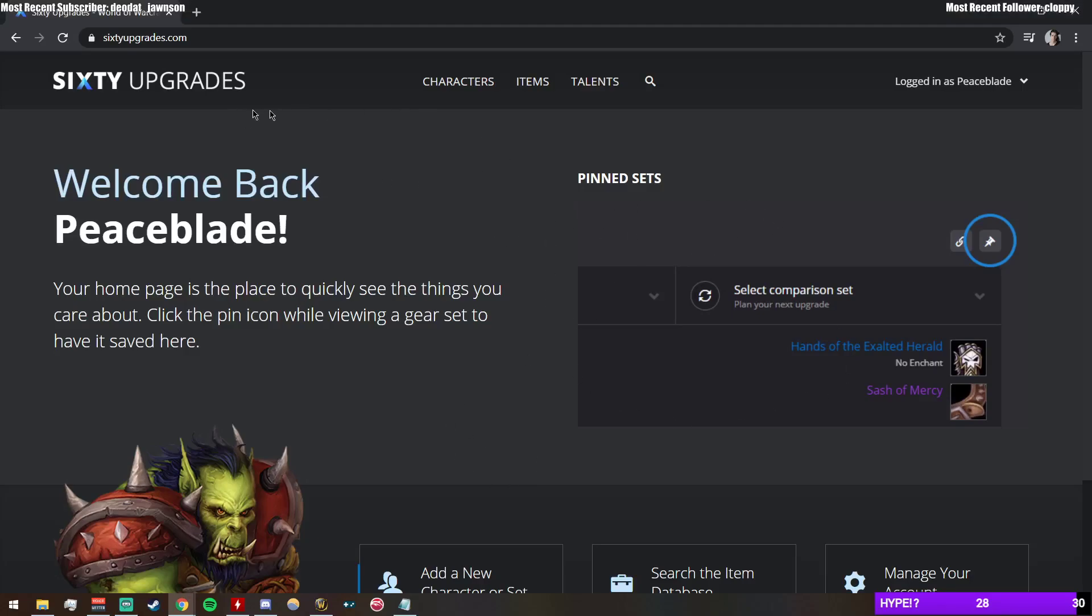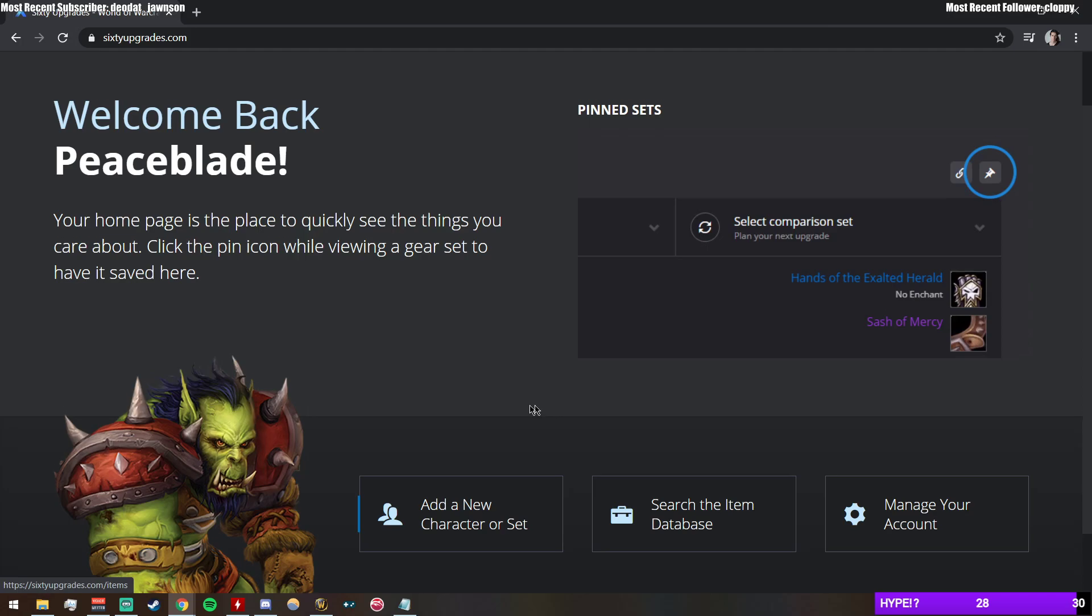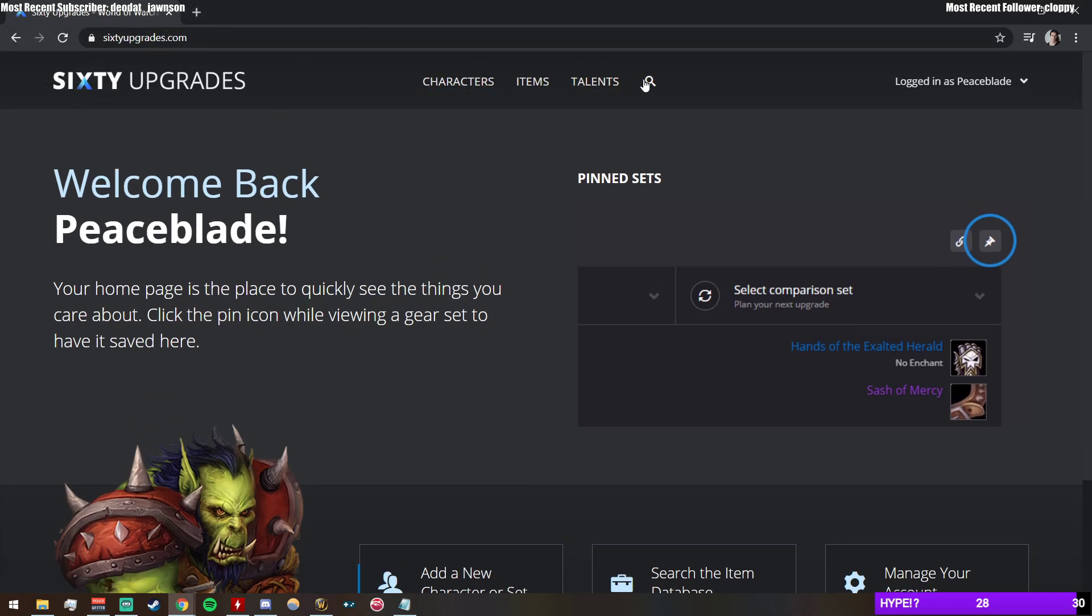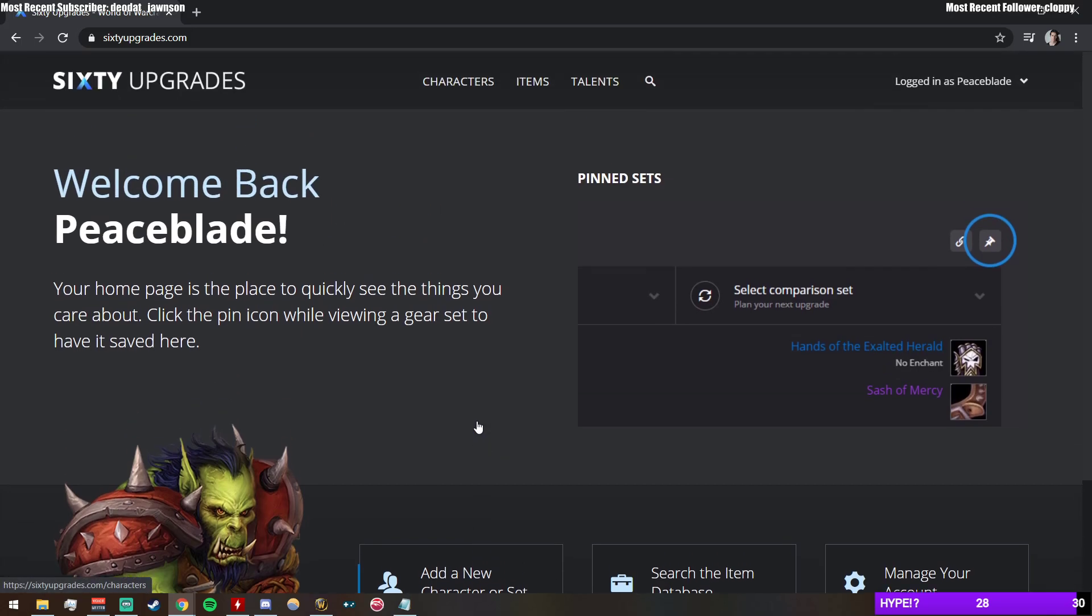Alright, today I want to talk about Sixty Upgrades really quickly. I use this website a lot; it's not a sponsor or anything, but it is sick if you're trying to look for gear and you don't trust the random stuff that you find on Google. Sometimes WoWhead is a little scuffed in their guides, even though it's a great site, but this is dope to use.